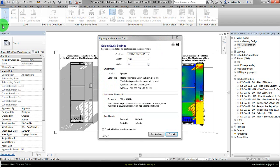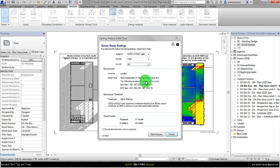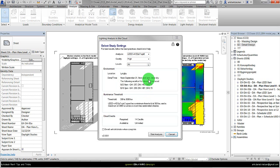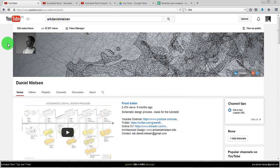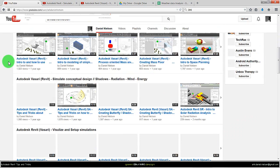It automatically finds the global horizontal radiation and the two other numbers that are needed for running the daylight simulation. But when you want to specify different time steps you have to find these numbers yourself, and these numbers you can find by looking into the weather data.